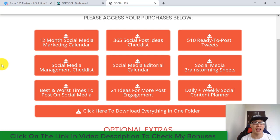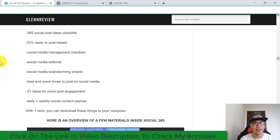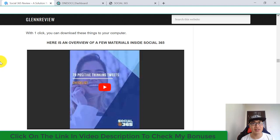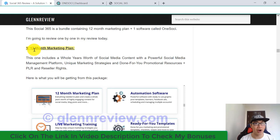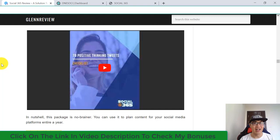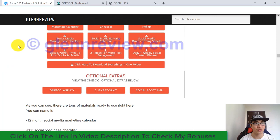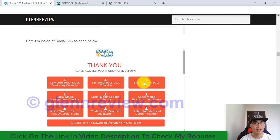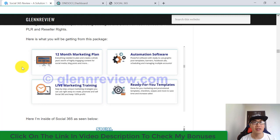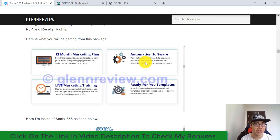Just click and download all this stuff to your computer. I also have a demo video showing an overview of a few materials inside Social 365 — section number one, the 12-month marketing plan, is exactly what you're going to get. In the next module from Social 365, you're going to get automation software called OnceSocial, which is a powerful software allowing you to use ready-made graphic post templates and banners.